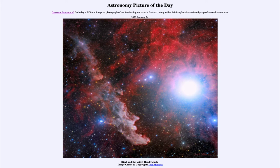The Witch Head Nebula is a dusty nebula made up primarily of dust, and we can see how it kind of blocks out light from behind it. Now some of the bluish glow that we see in this image is caused by the star itself — Rigel is a very hot blue star.